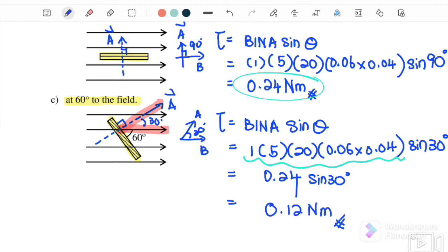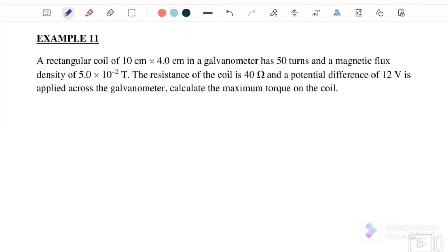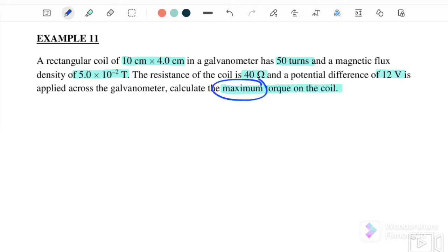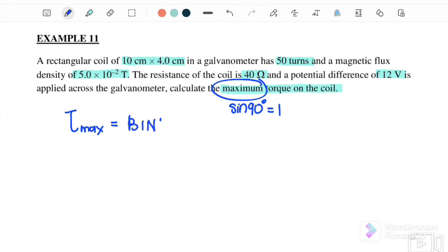Remember: always find the direction of vector A first. Next, Example 11: a rectangular coil of 10 cm by 4 cm in a galvanometer has 50 turns, the magnetic flux density is 5 × 10⁻² tesla, the resistance is 40 ohms, and a potential difference of 12 volts is applied. Calculate the maximum torque on the coil. Maximum means sine 90 degrees equals 1. So torque maximum equals bina sine 90 degrees.